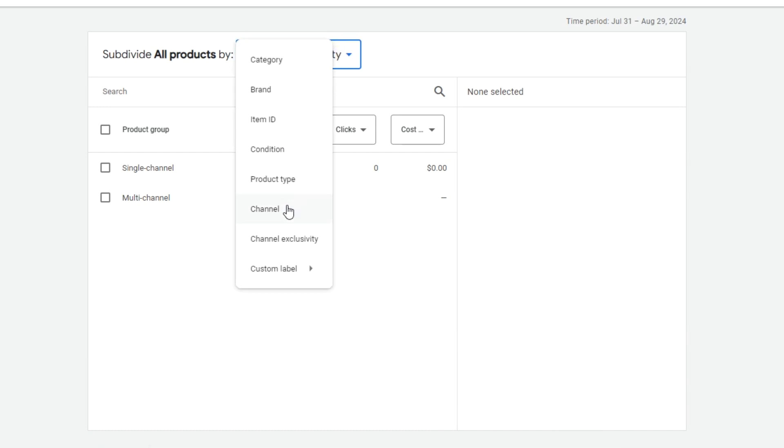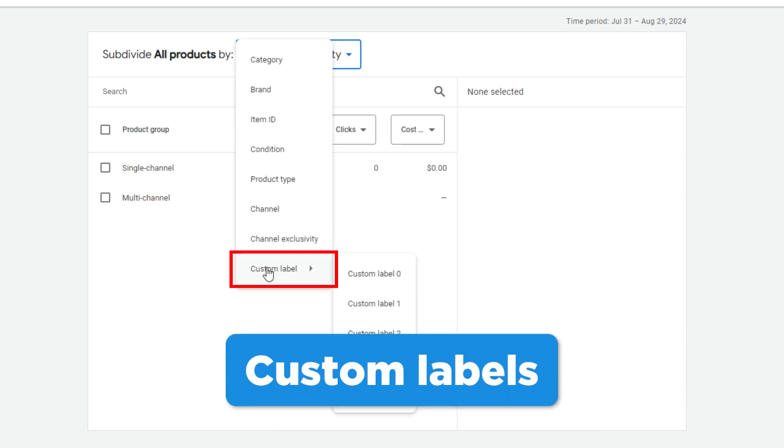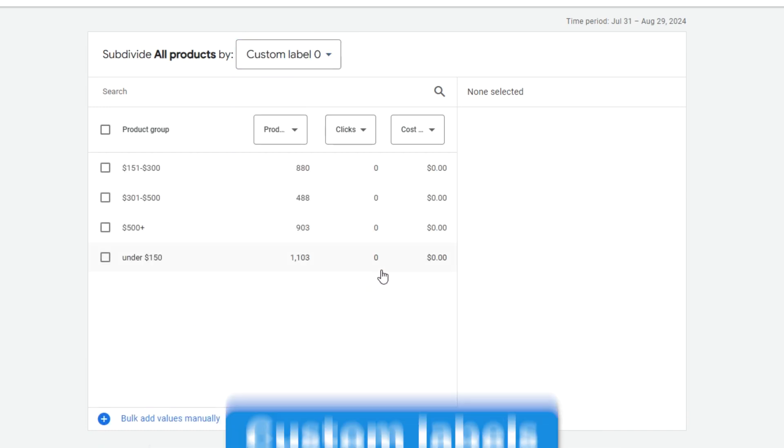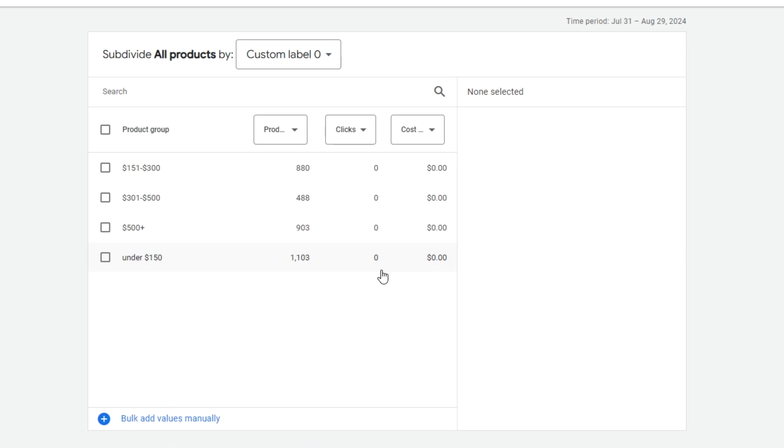And finally, we have the custom labels. These, of course, were set up in the product feed or directly in Google Merchant Center. They're a fantastic way to further sort and segment your products.